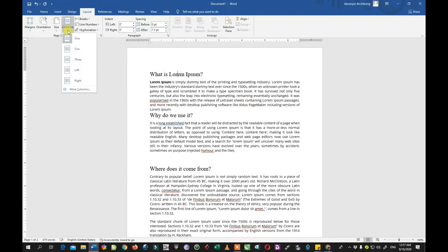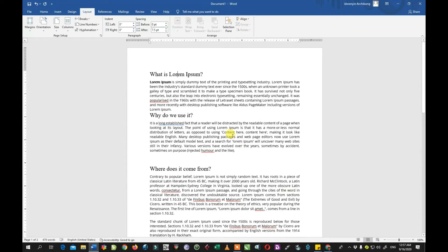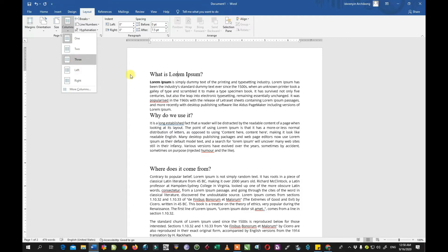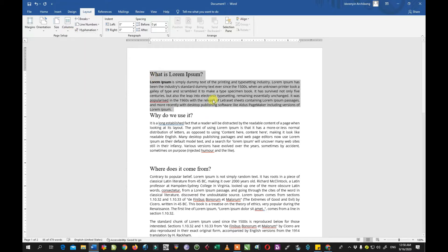The next thing we're going to talk about is the column. By default we have one column in MS Word when you open it. This document is on one column now, but we can decide to change it to two columns, three columns, four columns — like in most newspapers, magazines, and bulletins, you can have two, three, or four columns.